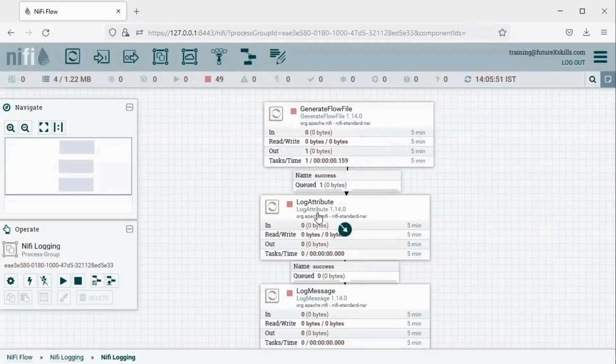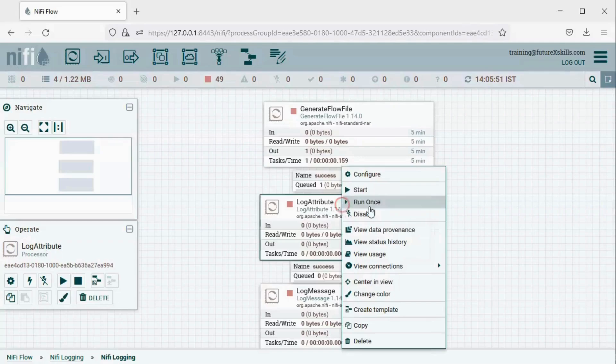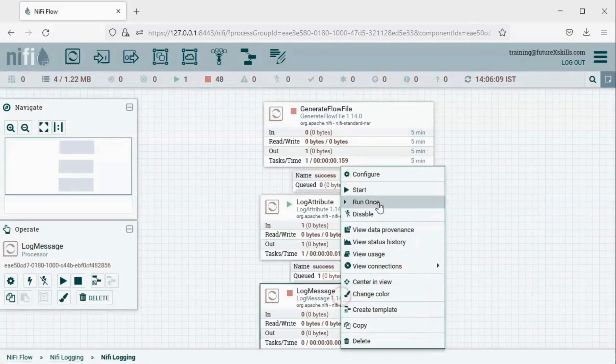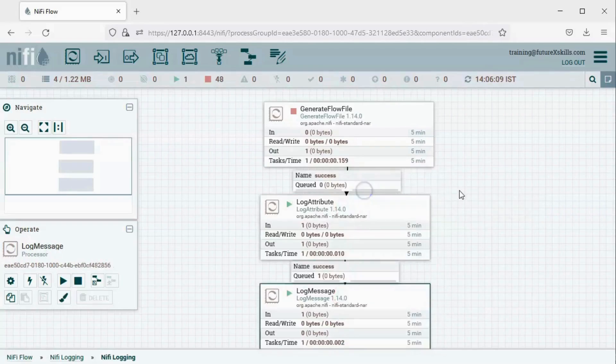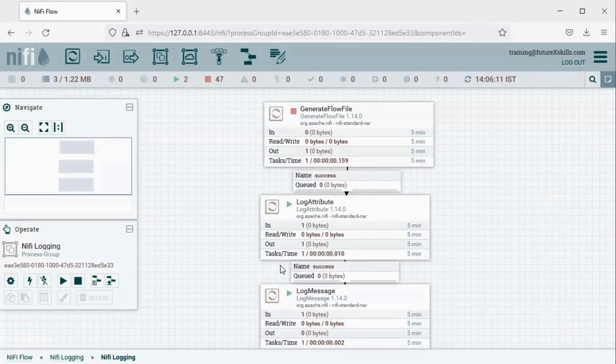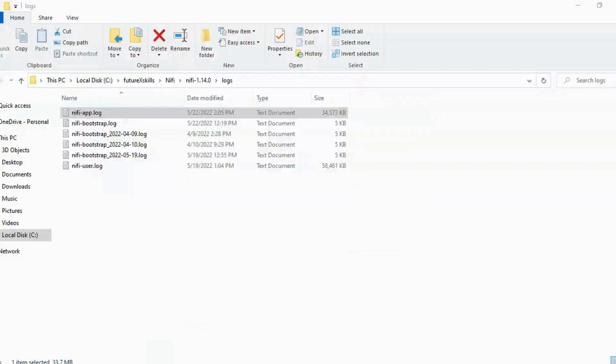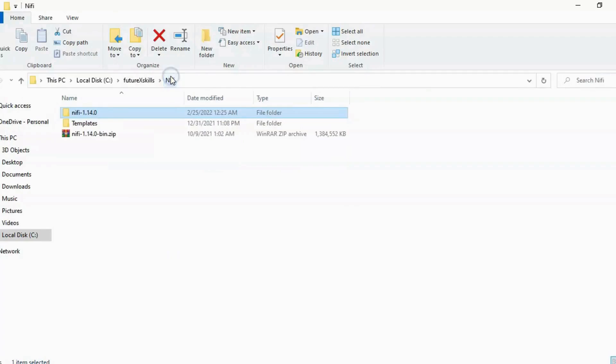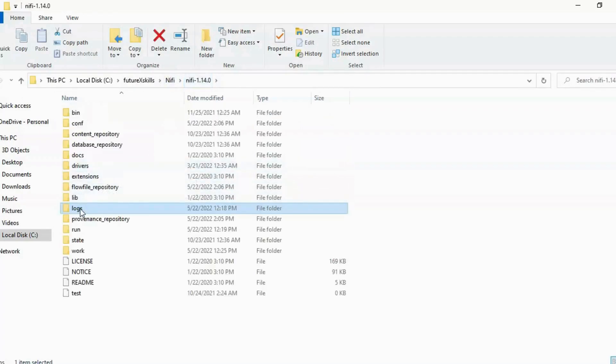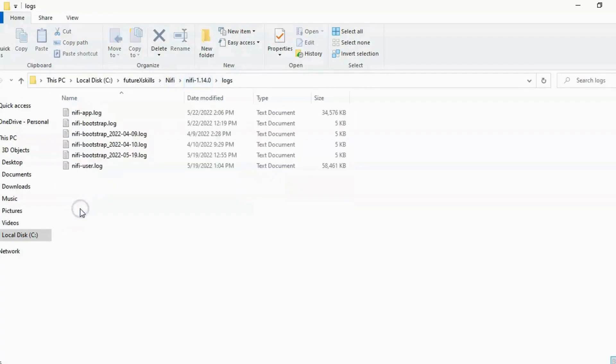Next, let's start the Log Attribute and Log Message processors. To view the logs, we need to open the nifi-app.log file, which is located in the logs folder of the NiFi installation directory. This is the logs folder. Click on nifi-app.log.